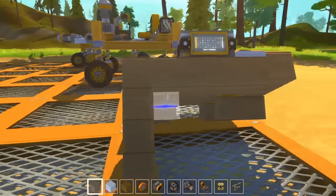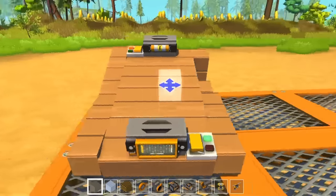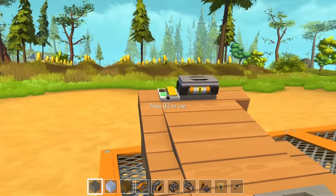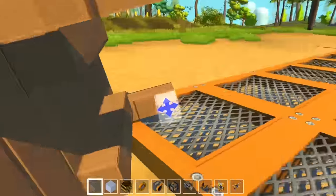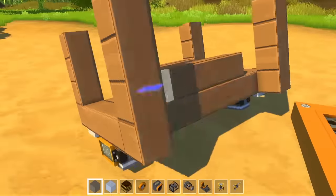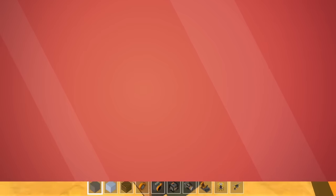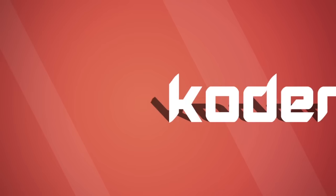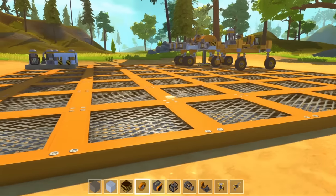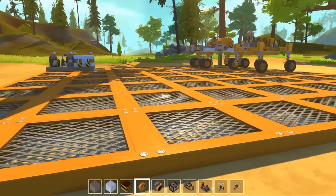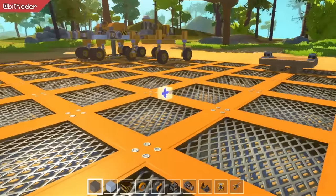What on Earth happened? What's up guys, it's Coda here, and today we're playing Scrap Mechanic.